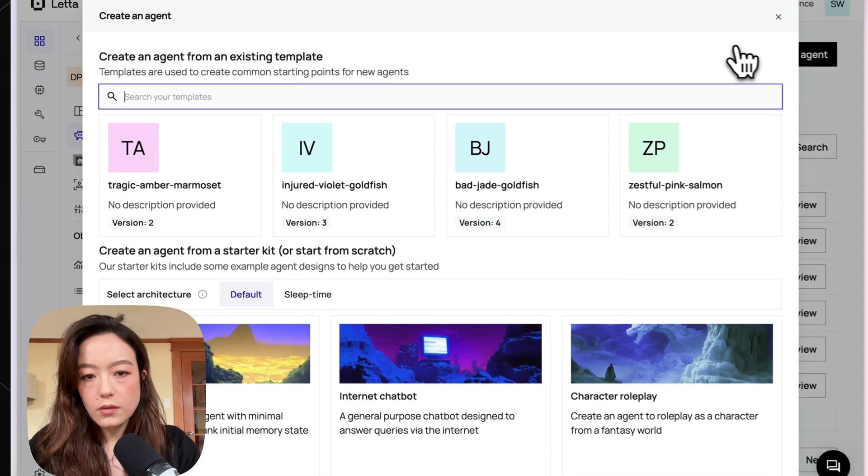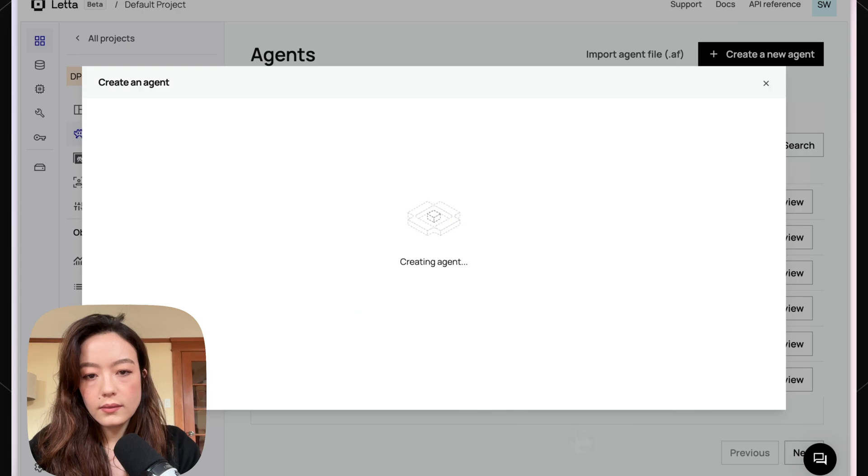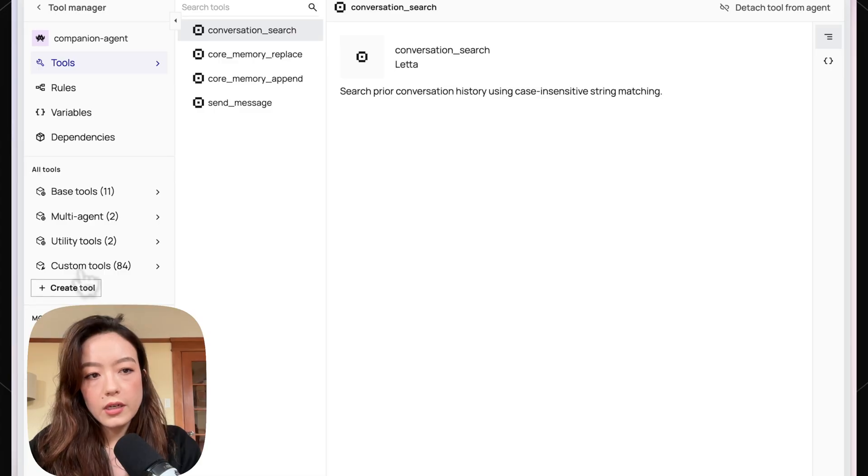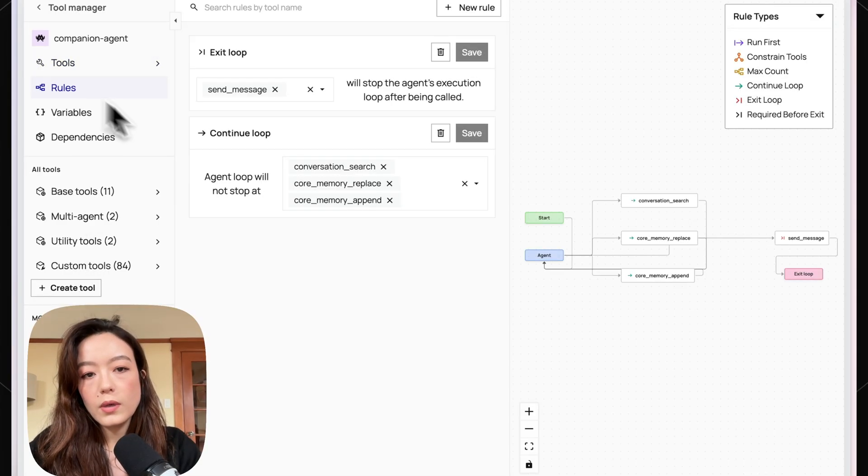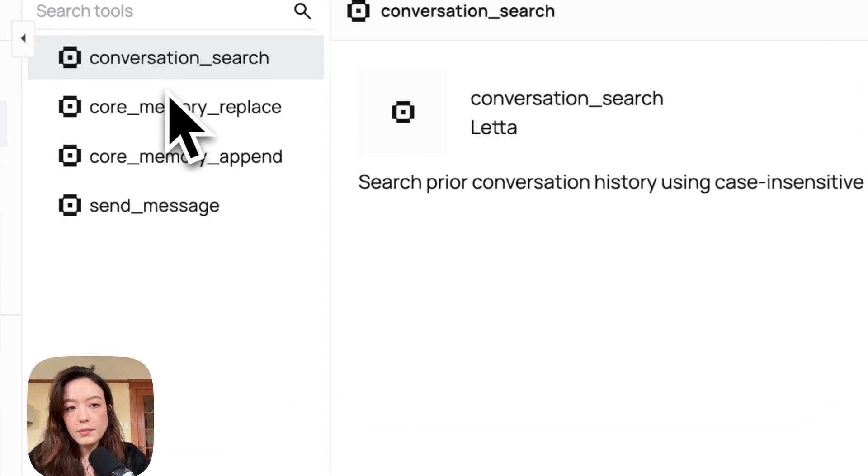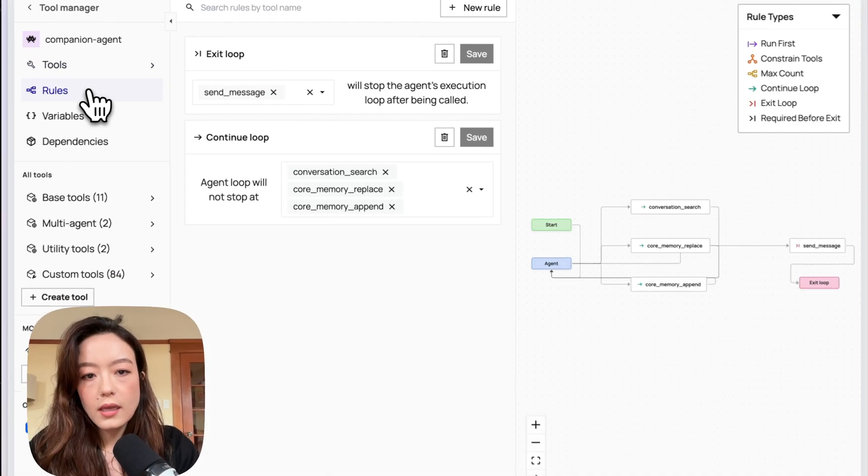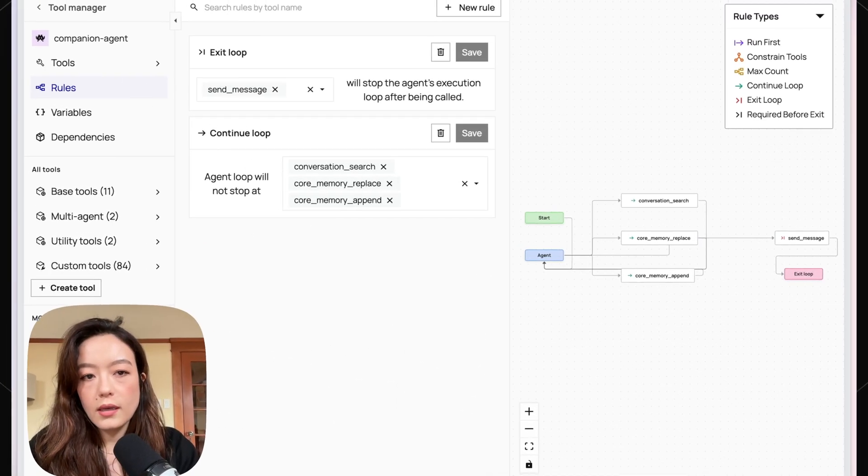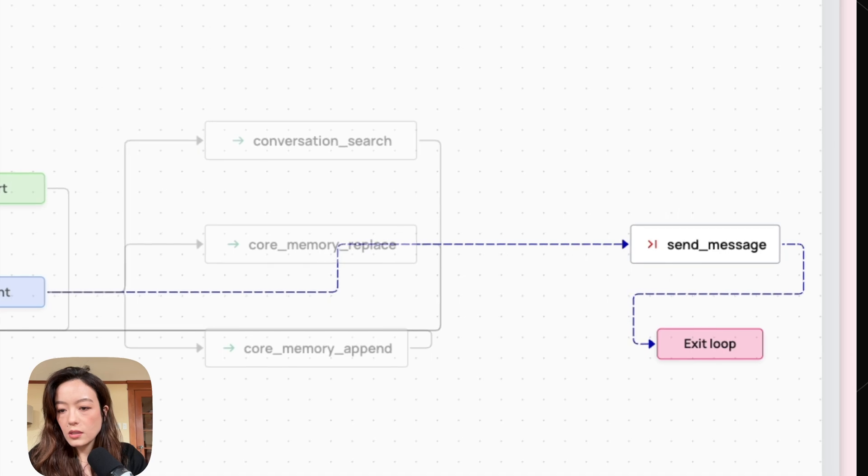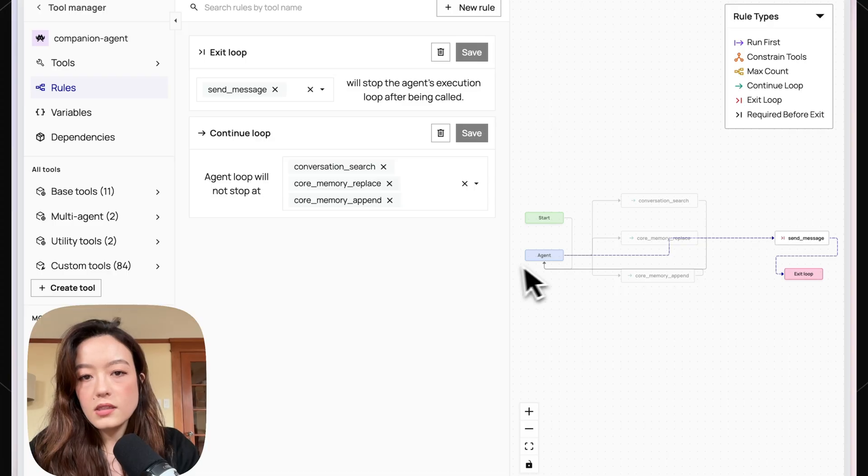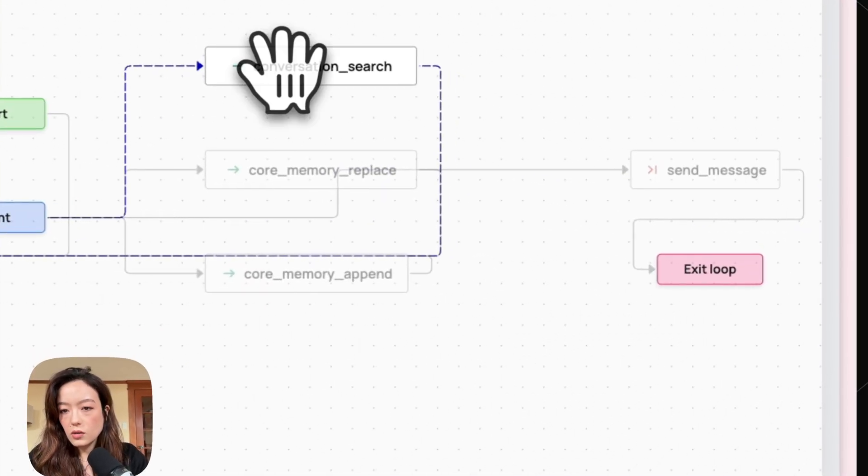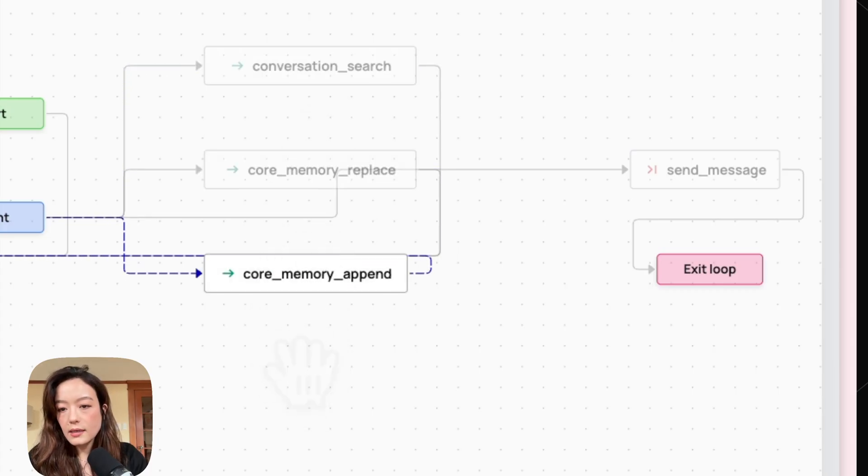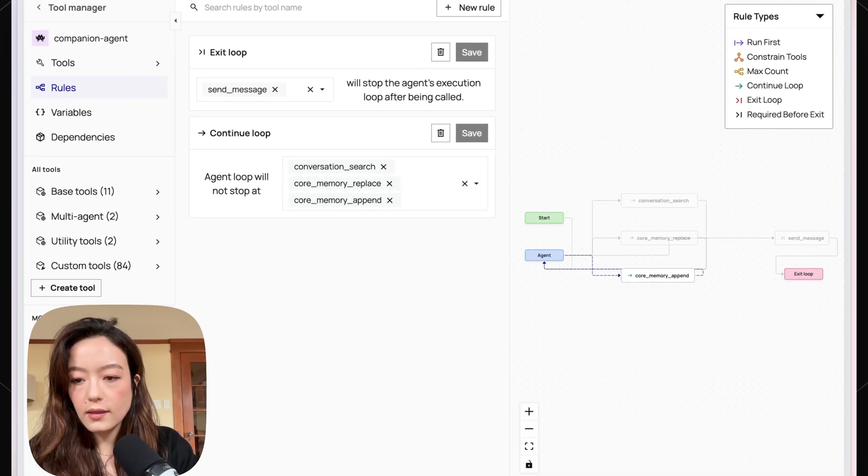So to get started, I can show you what a basic agent looks like in Leta and what tool rules it comes with by default. If I just create an agent here and go to tool manager, I can already see the rules that this agent is created with. This agent has a set of tools - some basic tools for conversation search, editing its core memory blocks, and sending a message. If I go to the rules over here, I can actually see this visualization. This agent by default comes with a couple different tool rules. One is the exit loop - if the agent calls send message, then it needs to exit. And then the other one is the continue loop tool rule. What this basically means is that if the agent calls a tool like conversation search, core memory replace, or core memory append, none of these tools can result in an actual exit, it has to go back to the agent.